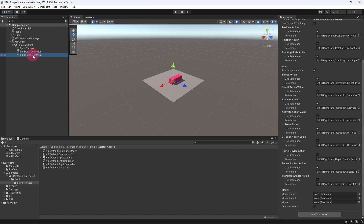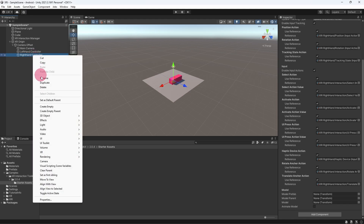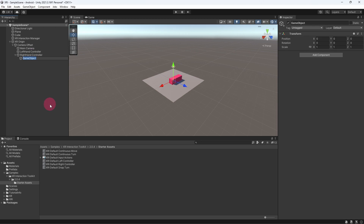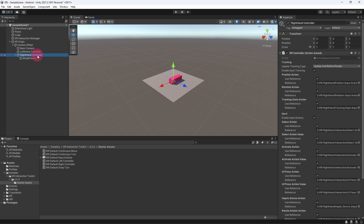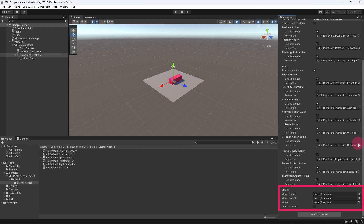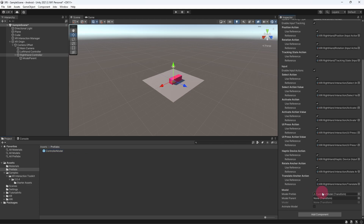Go to the hierarchy view and select the right hand controller. Right click on it and select Create Empty — this will create an empty game object as a child of the right hand controller. Rename this game object model parent and make sure its position and rotation is zeroed out. Re-select the right hand controller, go to the inspector panel and scroll down to the bottom of the XR Controller component. You should see a section called Model with some empty slots. Go to your prefabs folder, find the controller model prefab, and drag it into the model prefab slot in the XR Controller component.